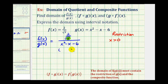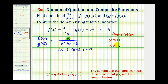This factors nicely. The factors of negative 6 that add to negative 1 are negative 3 and positive 2. So x minus 3 times x plus 2 equals zero. The values that make this product zero must be excluded: x equals 3 makes x minus 3 equal zero, so x can't equal 3. And x equals negative 2 makes x plus 2 equal zero, so x can't equal negative 2 either.